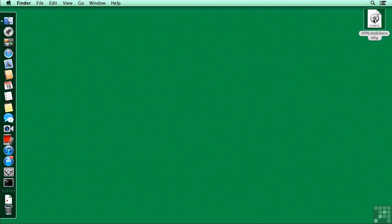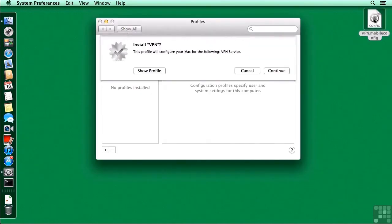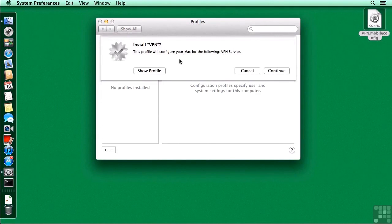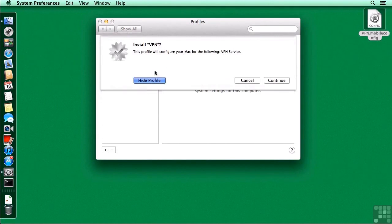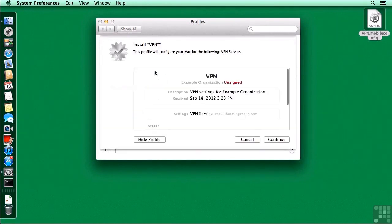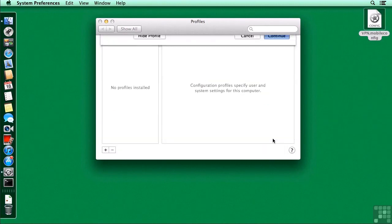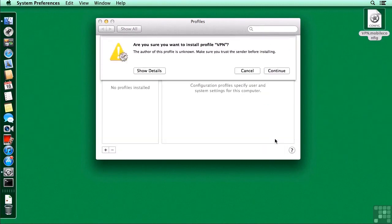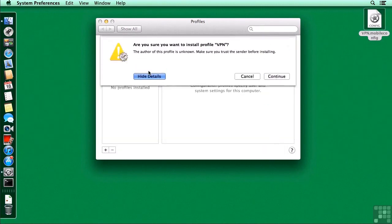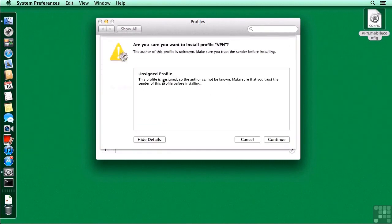So I'm going to double click on that profile. It'll open up inside of system preferences, inside of the profiles pane, and ask us to install. We can examine it first. It's okay that it's an unsigned profile at this point. I'm going to go ahead and continue.